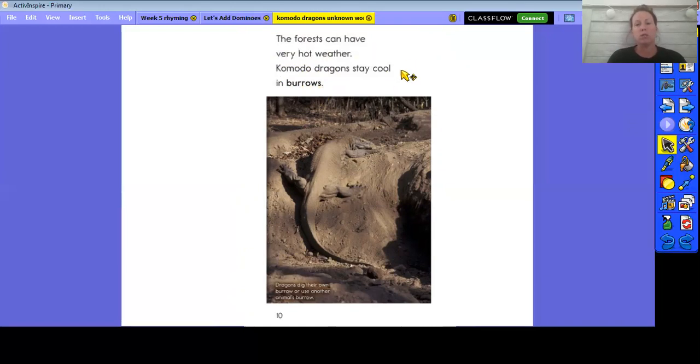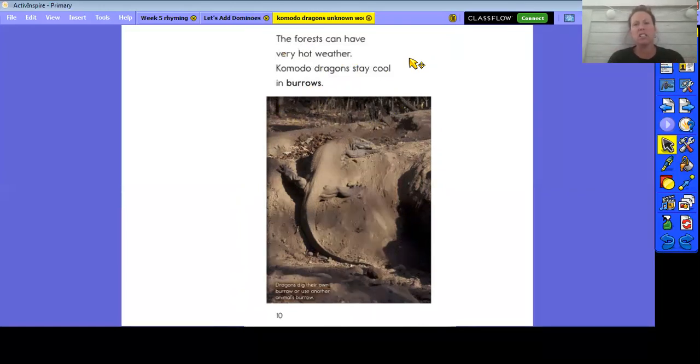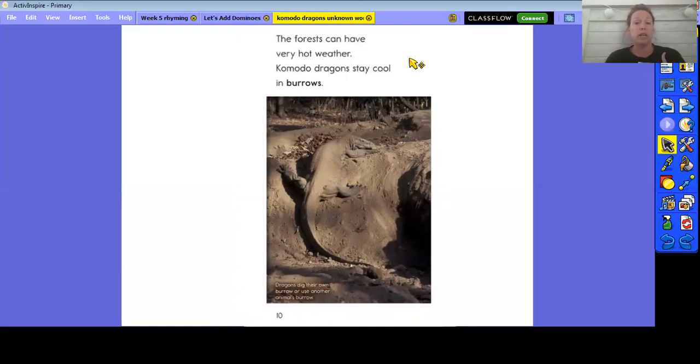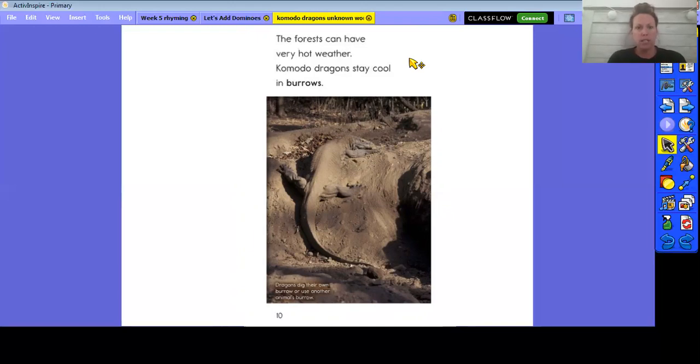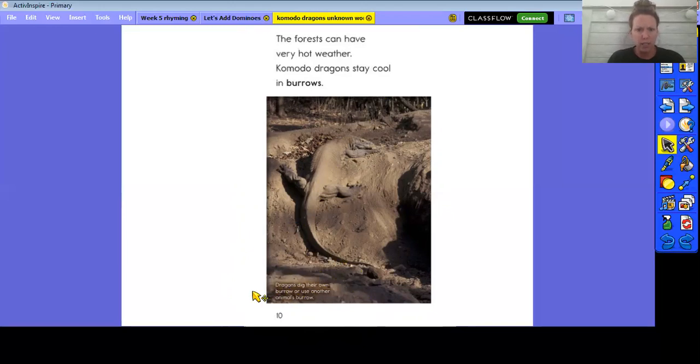Oh, this word here. The forest can have very hot weather. Komodo dragons stay cool in burrows. Again, I'm using what's around it, right? Komodo dragons stay cool in burrows. They live in hot weather and they stay cool in burrows. So I'm trying to think to myself, okay, it's something that he stays cool in, so he has to go into it. Let's look down here. Remember we talked about that these pictures can have some sentences or some more information to help us to understand what we're reading.